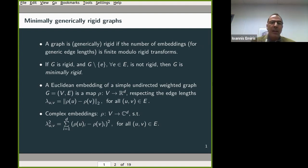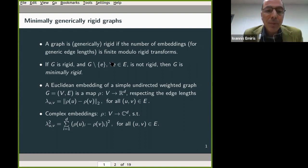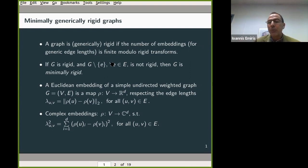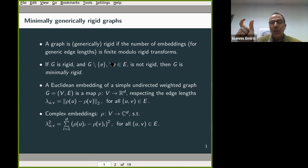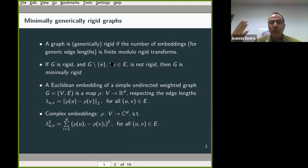Here is my definition. A Euclidean embedding of any graph — which is simple, undirected, but has weights on the edges — is a mapping of the vertices to real space that respects the edge lengths. This means the distance of the embedded vertices should equal lambda, where lambda is the weight of the edge, for all edges in the set E.